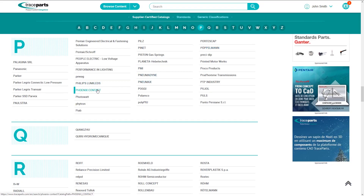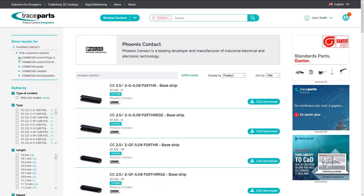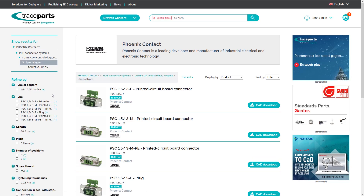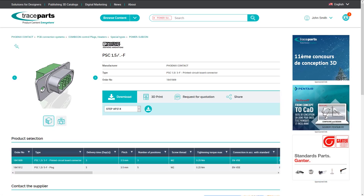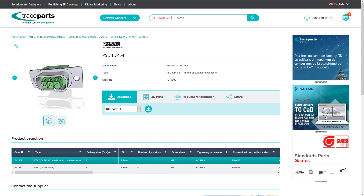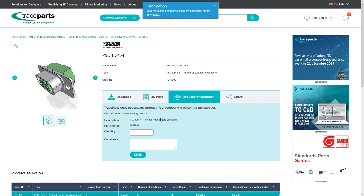Let's click on Phoenix Contact. As in the case of SKF, you will find the categories defined by the supplier. In this product page, you can download the product, but you can also request a quotation for the specific part.